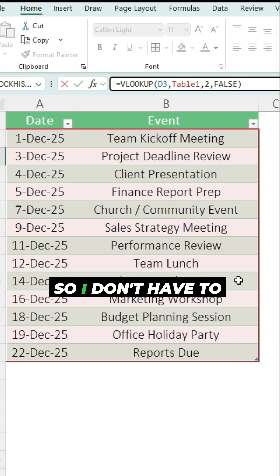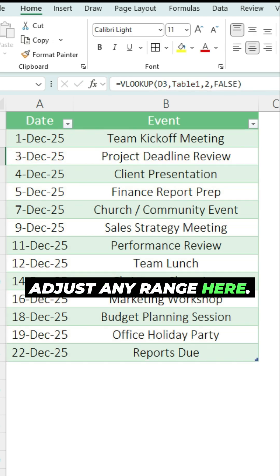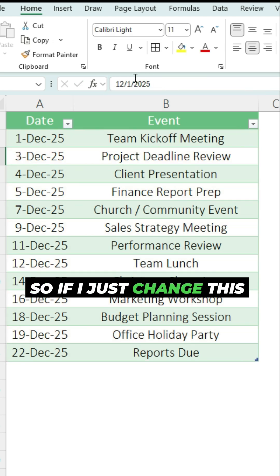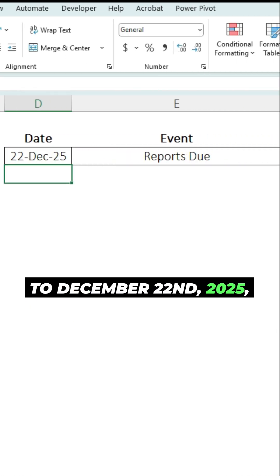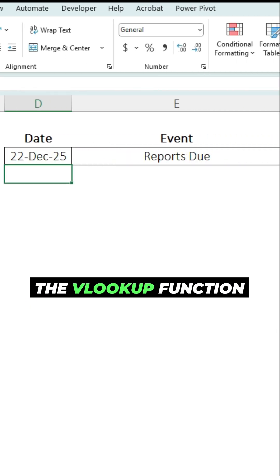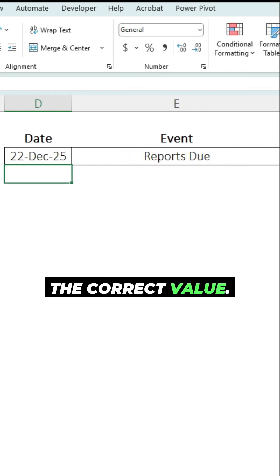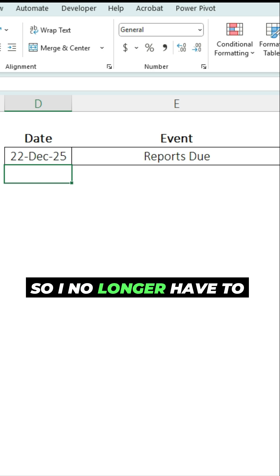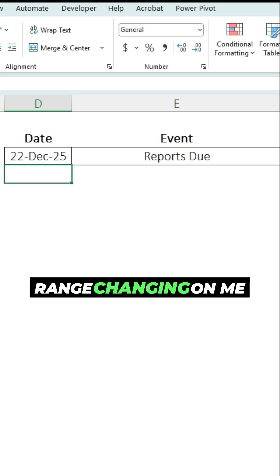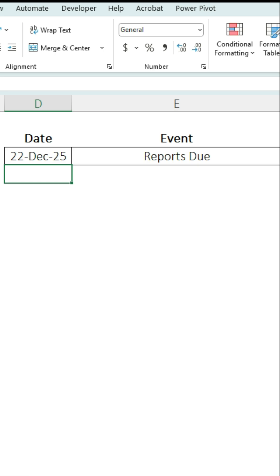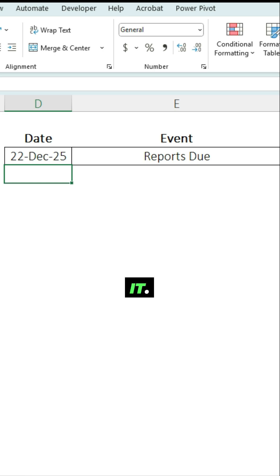So I don't have to adjust any range here. If I just change this to December 22nd, 2025, the VLOOKUP function returns the correct value. So I no longer have to worry about that range changing on me, even as I add items to it.